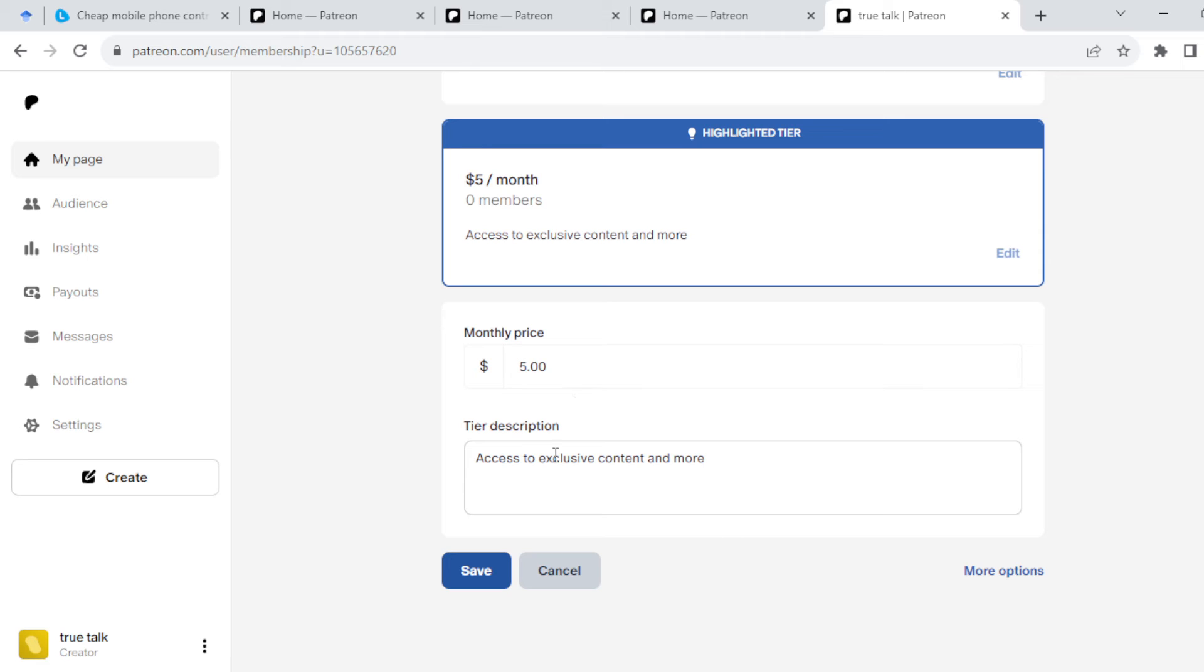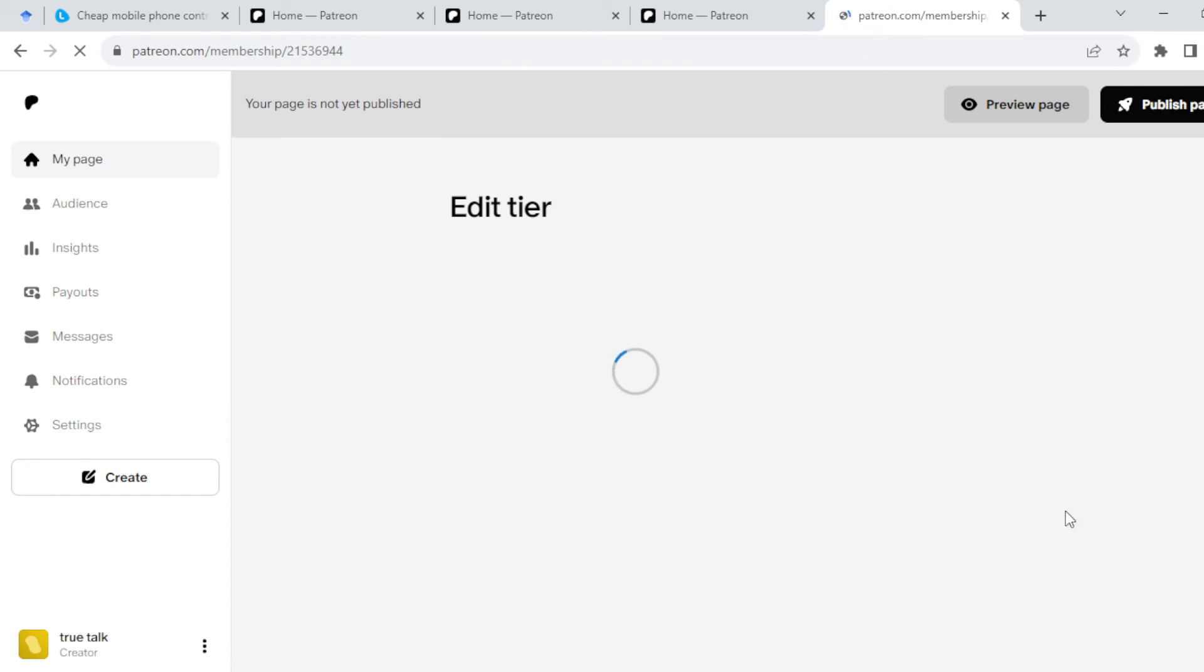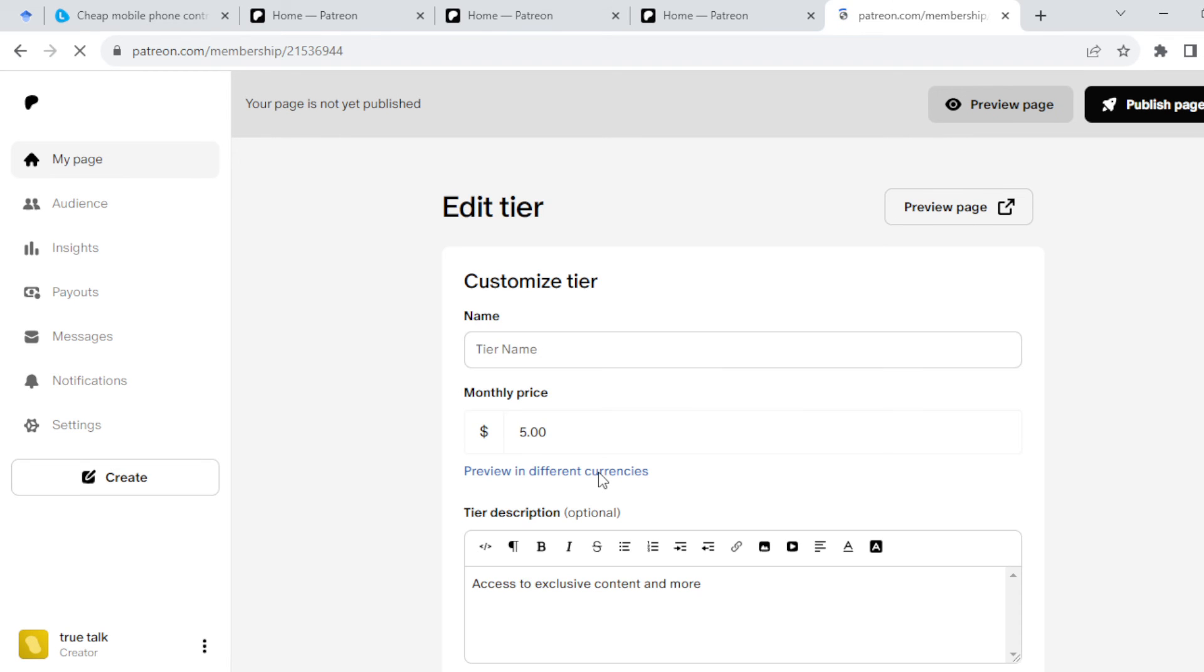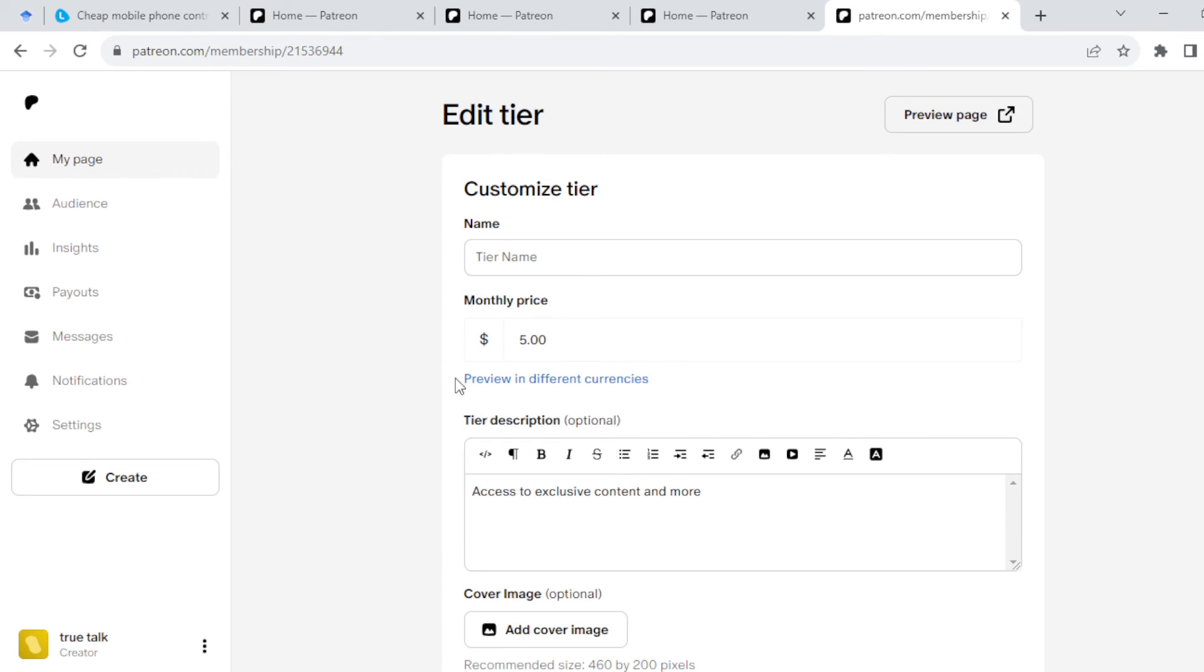If you are still not satisfied with this, on the right side of the screen you'll see More Options. Click on it. You'll be directed to a page with more details.